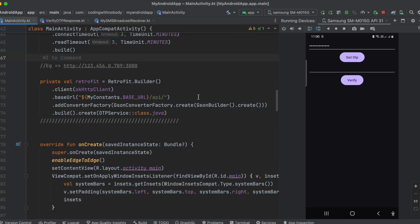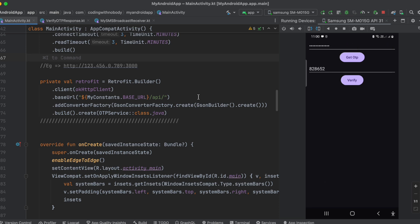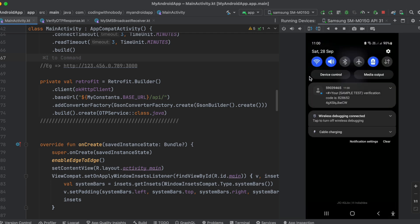Once I click the Get OTP button, it starts the SMS Retriever API and calls my backend. As you can see, the OTP has been automatically filled in and I also received the SMS message. The message shows the OTP — 828652 — which got pre-filled in the OTP text field. There's also an app hash like '4G ACCESS' in the message, which is required by the SMS Retriever API, and I'll explain that shortly.